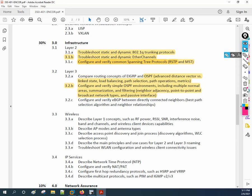Hello everyone, welcome to our YouTube channel Network For You. We welcome you all to our CCNP series 350-401 ENCOR. Today we are going to discuss OSPF states, after that we'll discuss the metric, and then we'll cover the area concept — multiple areas — and after that we are going to do summarization.